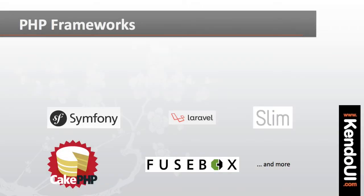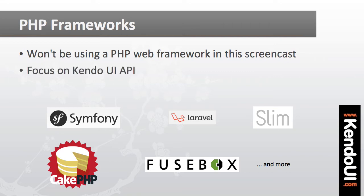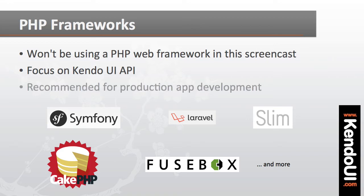Now, as I said, I'm not going to do anything fancy with PHP or use a framework like Laravel or Symfony or anything else. I'm just going to write some simple PHP that illustrates the API for the Kendo UI wrappers. For your production apps though, you'll want to stick with whatever framework your team has chosen, and the Kendo UI wrappers will fit right in.